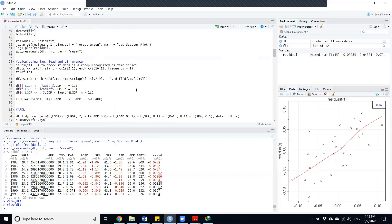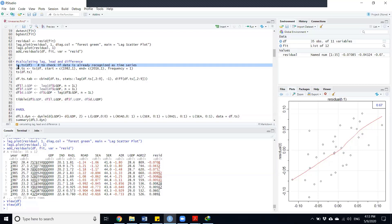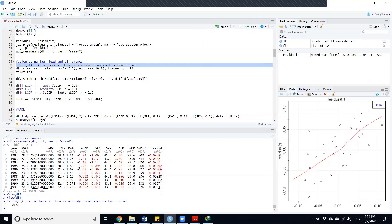We want to calculate the lag value, the lead value, and the first difference. First of all, we have to check our data file. We check if our original data file is a time series data file using 'is.ts(df)'. When we execute it, it will say false because we haven't told R Studio that it is a time series data file.